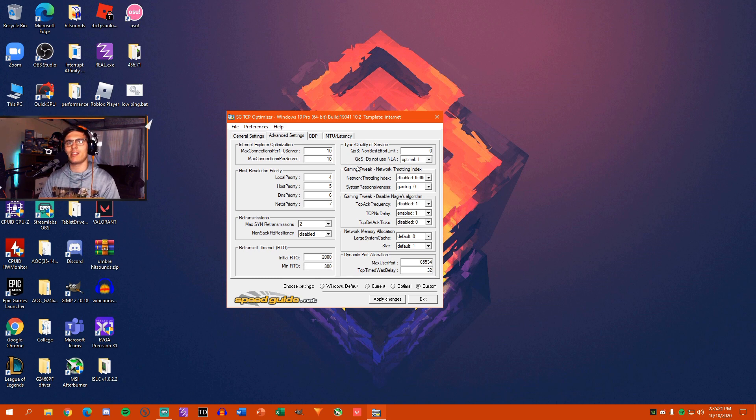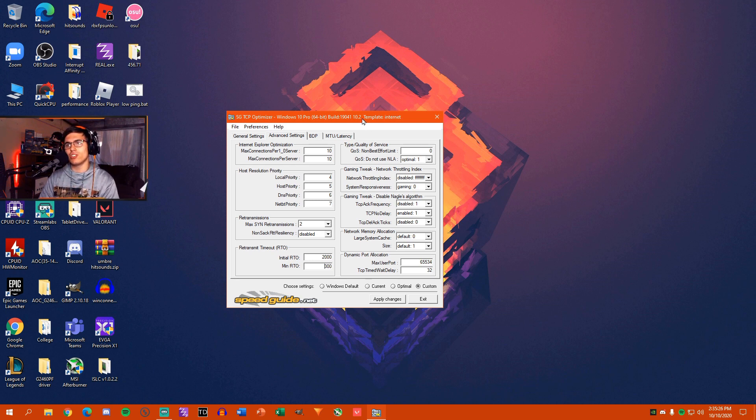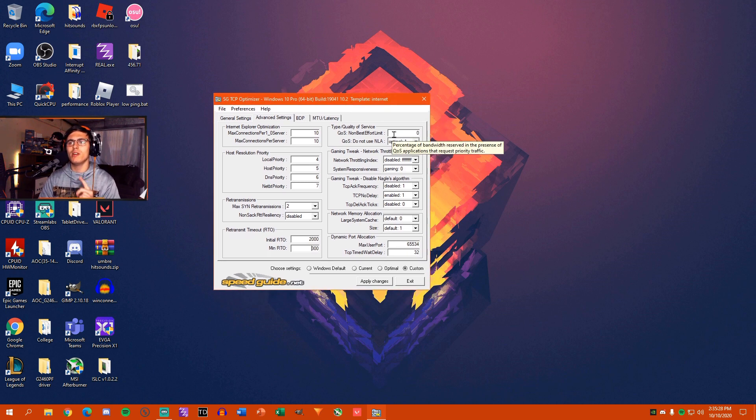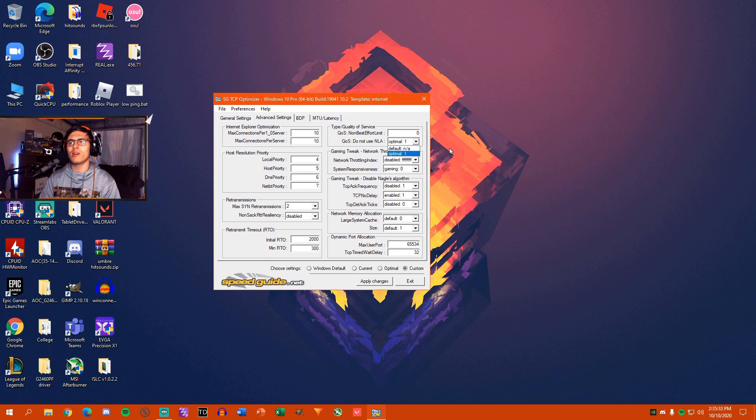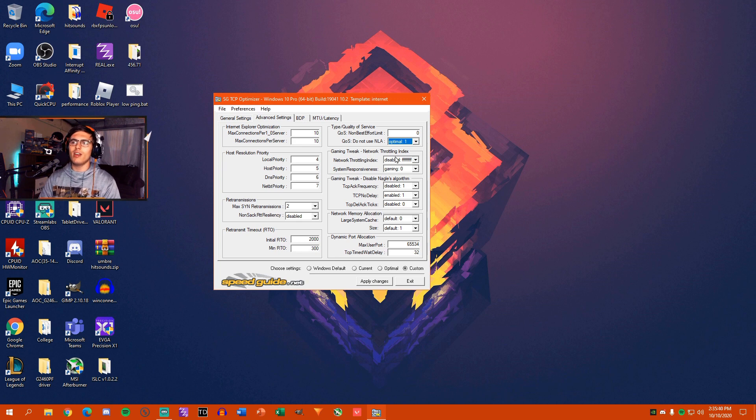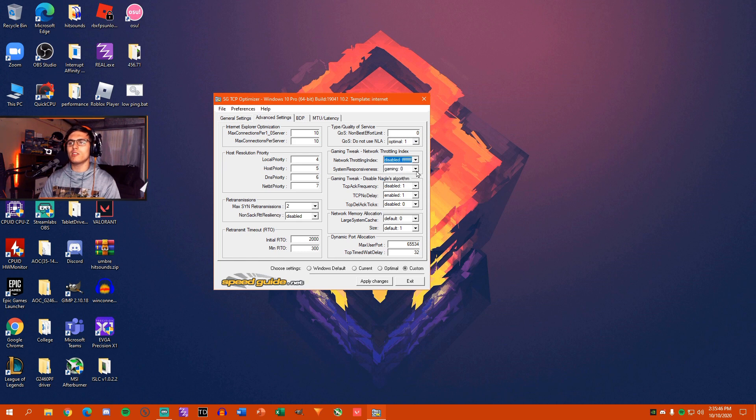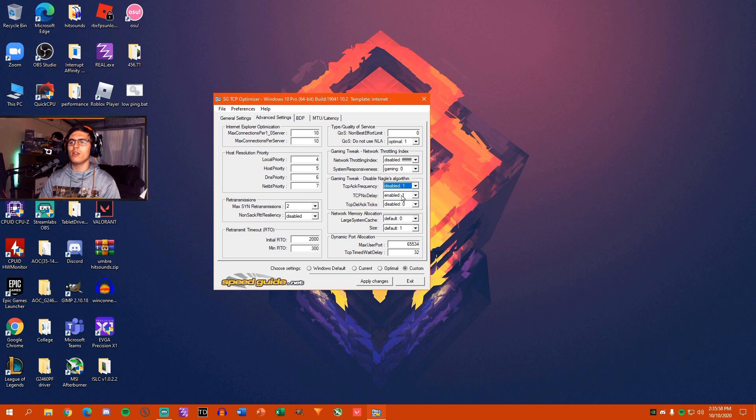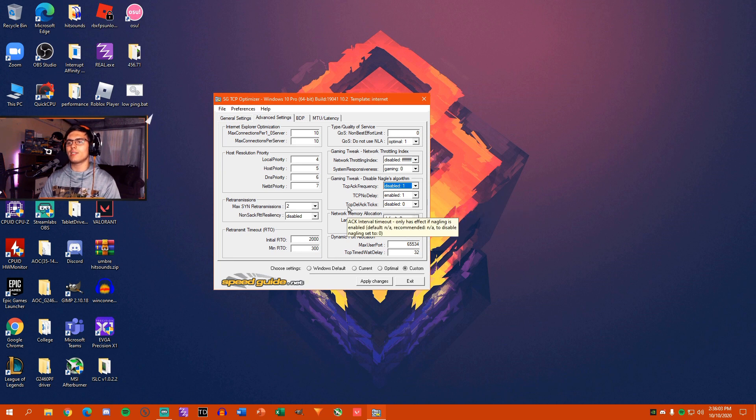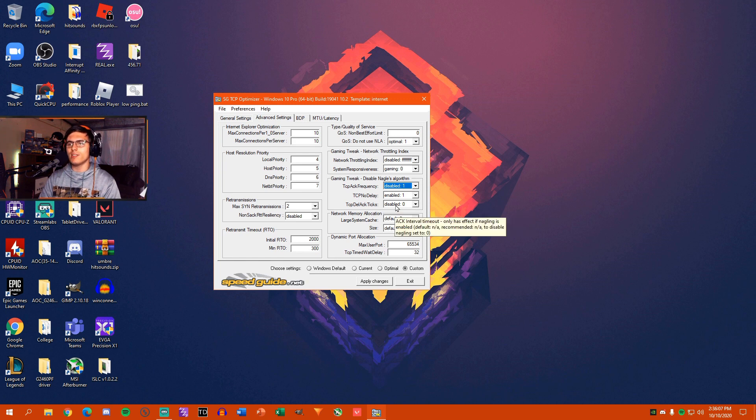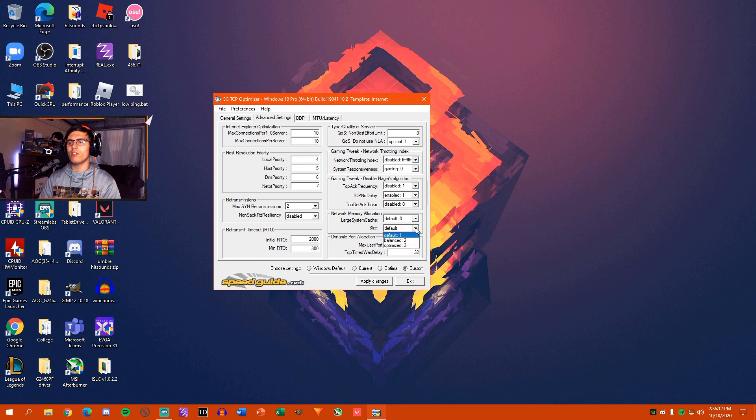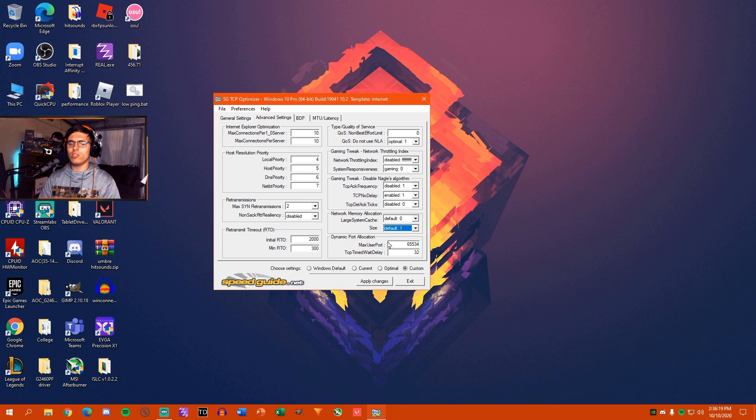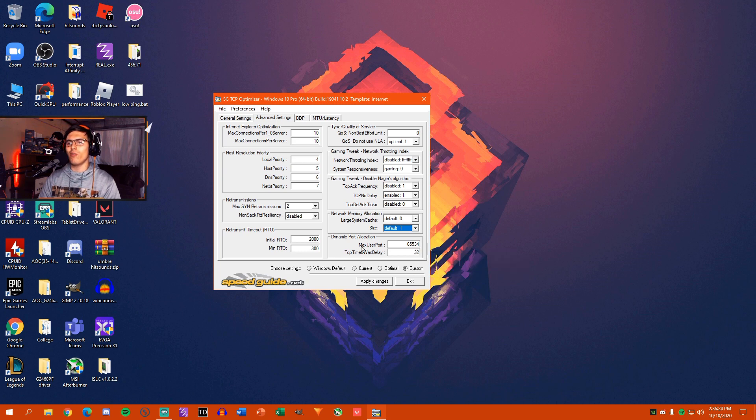Now, even if you're not a gamer or gaming in general, this can really improve your internet and make it super snappy on your system. So you're going to want to set QoS Non-Best Effort Limit to 0. You're going to want to set Do Not Use NLA to Optimal. You're going to want to go down to Gaming Tweak, Network Throttling Index. And you're going to want to set that to Disabled, FFFFFF. And System Responsiveness, you're going to want to set that to Gaming, 0. And Gaming Tweaks, you're going to want to set TCP ACK Frequency to Disabled. You're going to want to set TCP No Delay to Enabled. You're going to want to set TCP Dell Ticks to 0 or Disabled. Network Memory Allocation, you're just going to want to leave this at Default. And you're also going to want to leave this at Default. You don't want to switch those. Those are kind of important. Dynamic Port Allocation, you're going to want to have to set this to 65534 as Max Port. And TCP Timed Wait Delay, you're going to want to set that to 32.